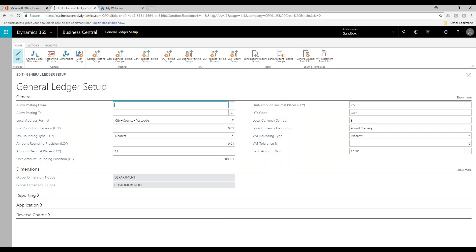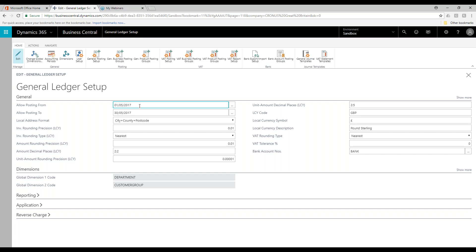With nothing in these fields, what we're saying is that nobody has any restrictions on posting in the system. To change this, it's a case of just entering a date into these two fields. Now that we've finished the April 2017 period, we can say people are allowed to post from May to the end of May. What we're effectively doing with these two fields is saying the system will only accept postings between these two dates. This is important if you use the inventory and stock functionality, because Microsoft Dynamics 365 Business Central will adjust prior period entries unless you change these values.